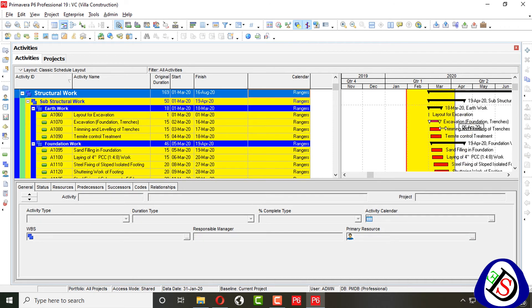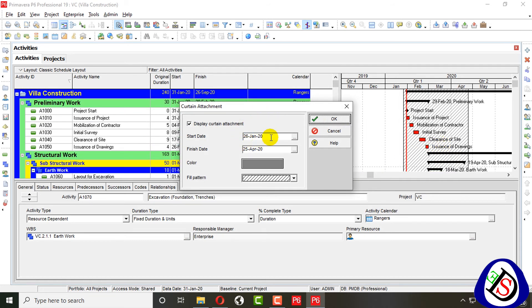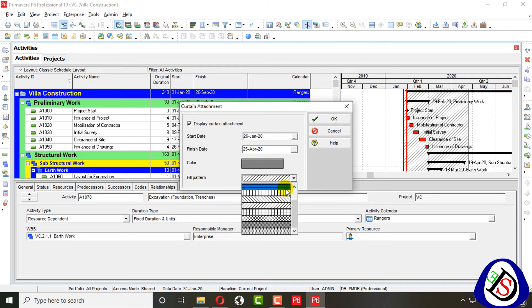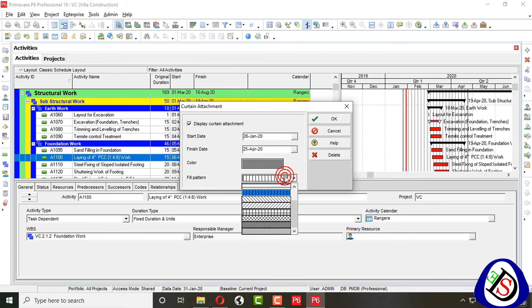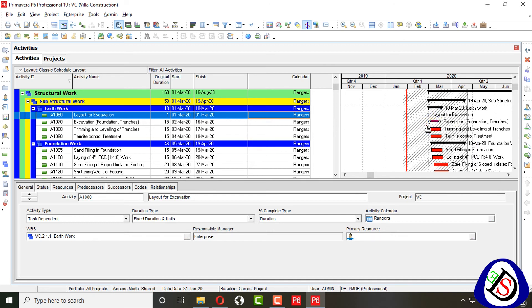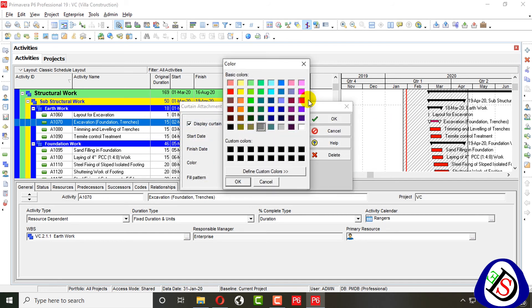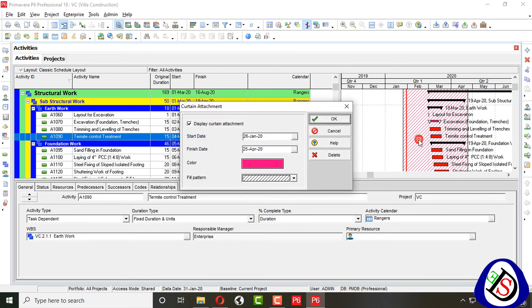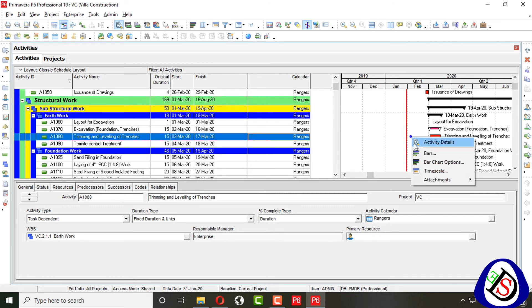You can highlight upcoming activities using the light option. The next option is 'Attachments.' You can add a curtain here, specifying a date range — for example, from 26 January to 25 April. You can assign the curtain color and fill design. Double-clicking the curtain allows you to change its color, such as to red. You can also change the curtain date and remove it by unchecking 'Display Curtain.'